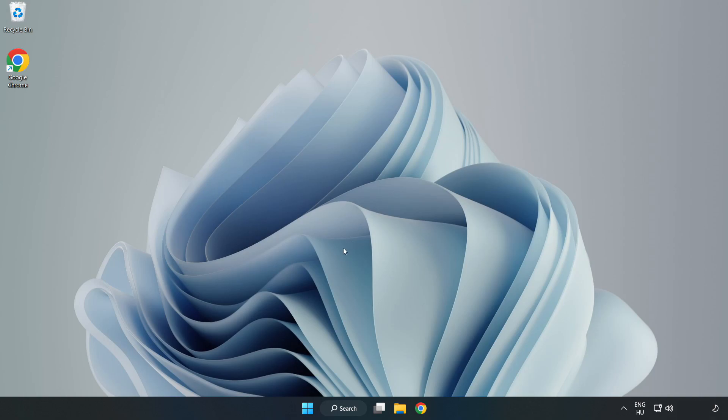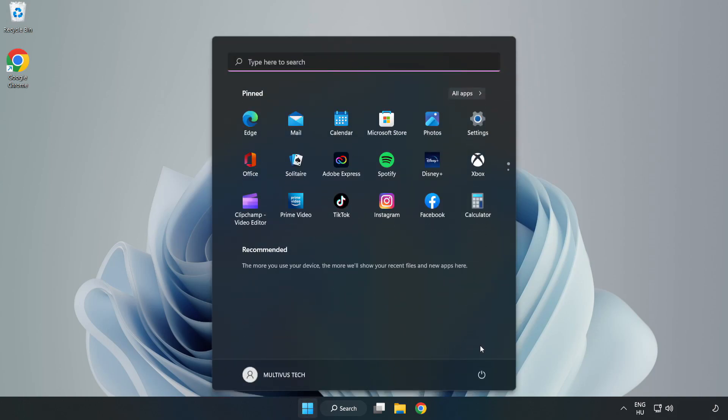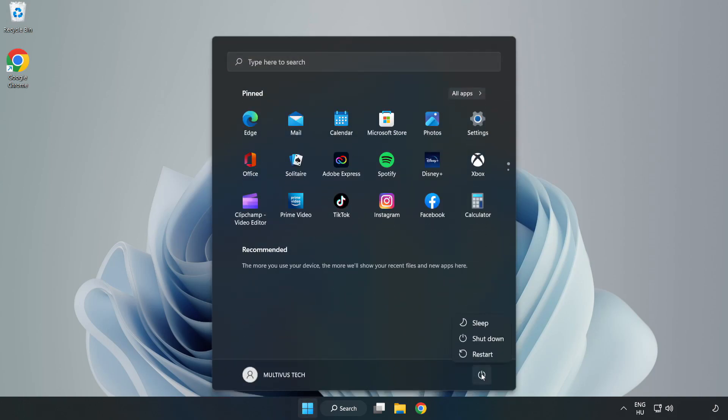Restart your PC. Problem solved. Like and Subscribe.